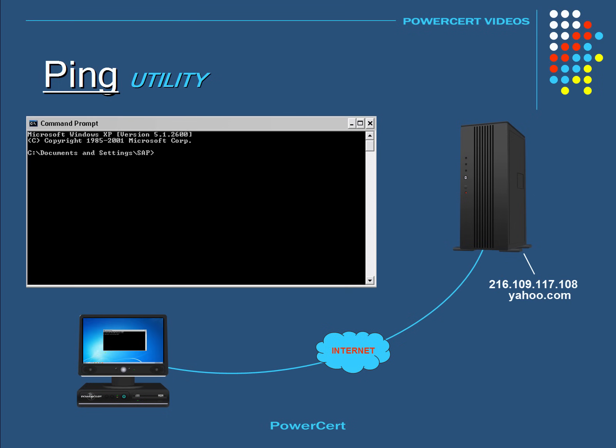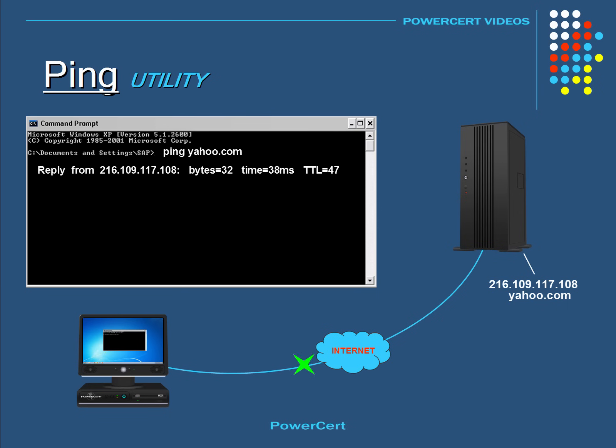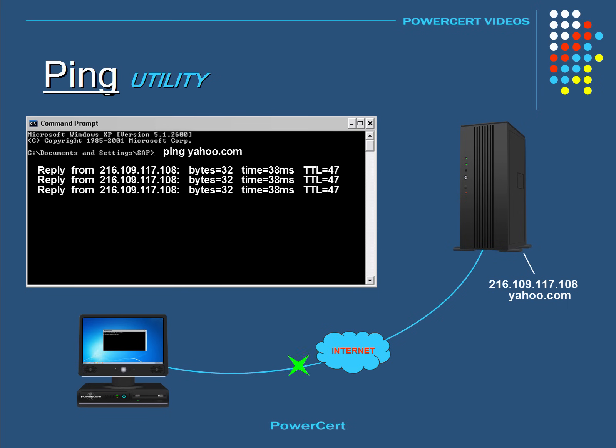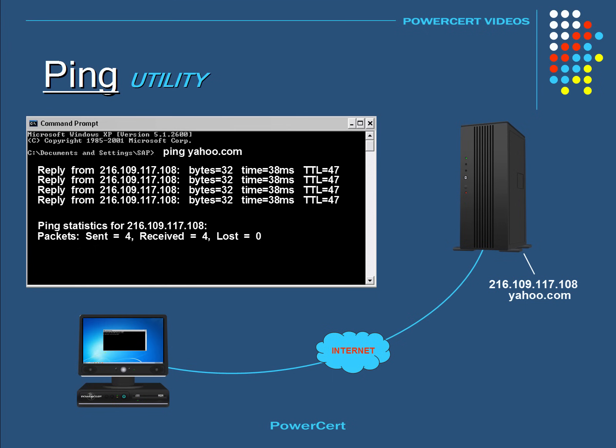The ping command can also be used to test name resolution. For example, before we used the ping command with an IP address, but we can also use it with a domain name. For example, we could type ping space, then the domain name yahoo.com. So by pinging the domain name, if we got the same successful result as typing the IP address, then this would indicate that name resolution by DNS is working fine. But let's just suppose that the domain name ping failed.